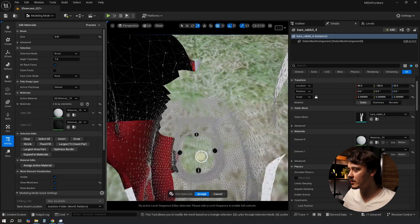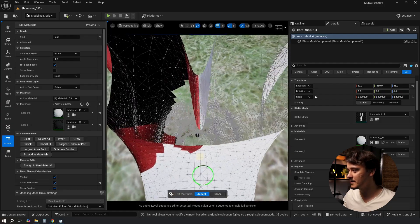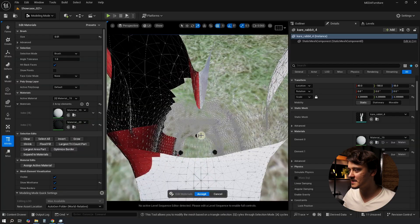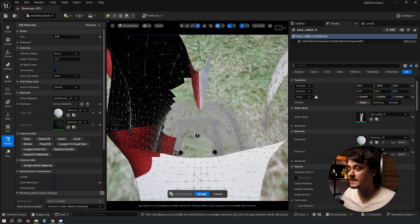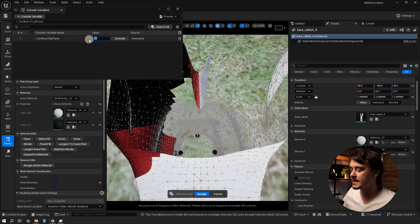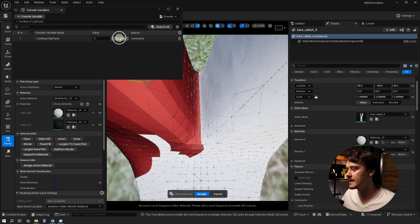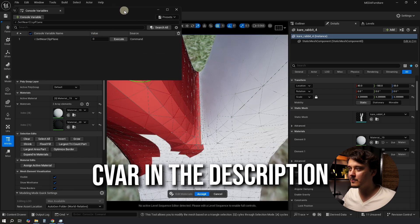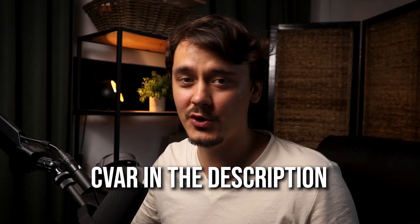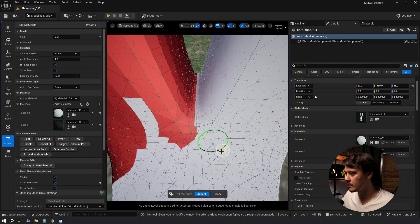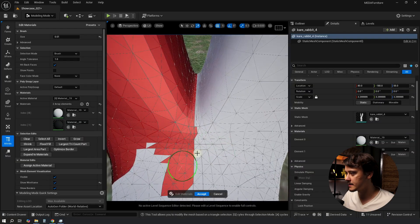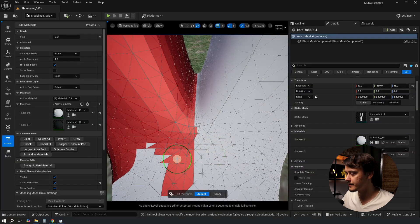See how the camera clips and doesn't actually let me get near this section. Well there is a console variable that will let us fix it. I'll just set the value to zero and click Execute and camera clipping doesn't annoy us anymore. Now let's actually get closer and start selecting those polys.